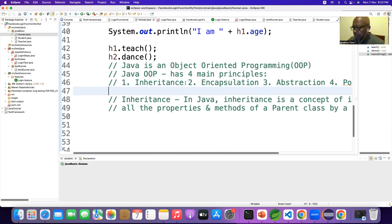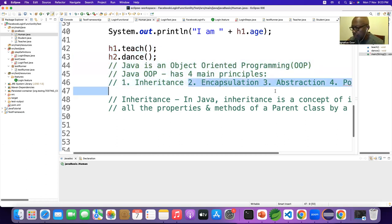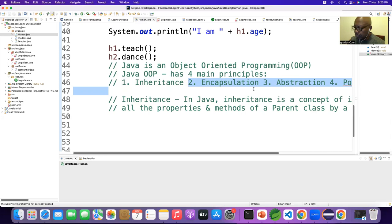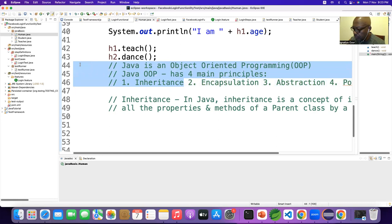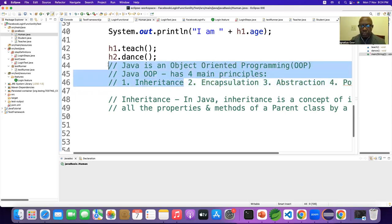We need only up to inheritance to understand automation, but in interviews they will ask about these concepts too. So for interview purposes we have to learn these. You have to understand this concept of how you are inheriting. Once you understand up to here completely, you can understand automation.